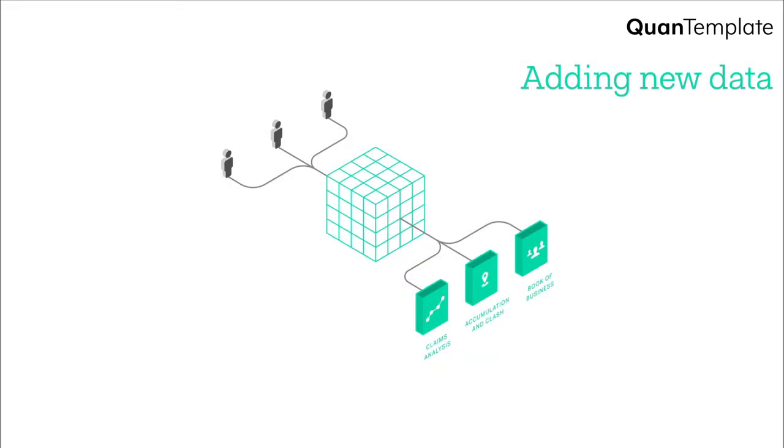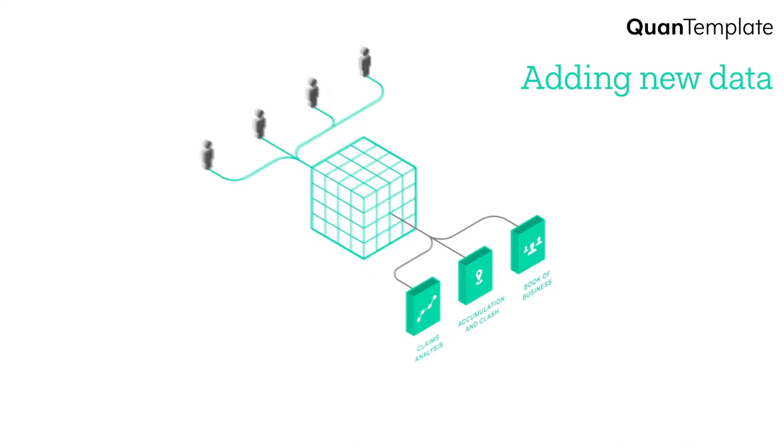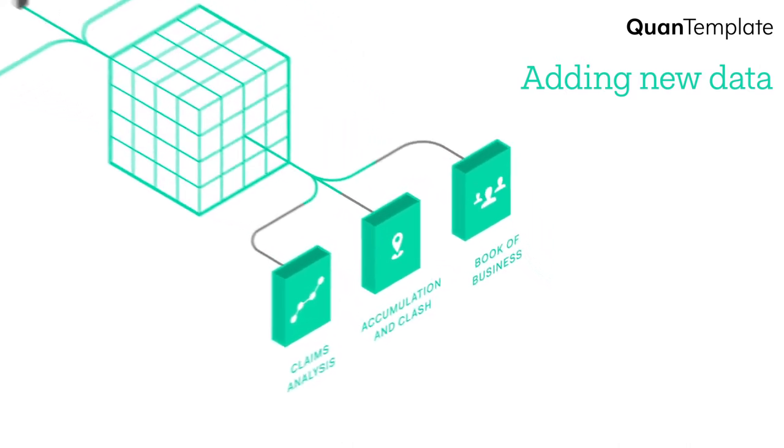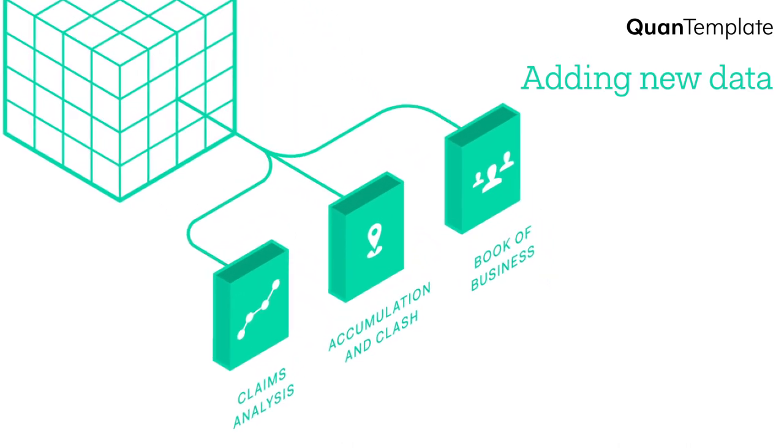Now let's take a look at a scenario where we're taking on business from a new cover holder, and we want to include their data in our existing reports. With QuantumPlate incorporating additional data is easy.